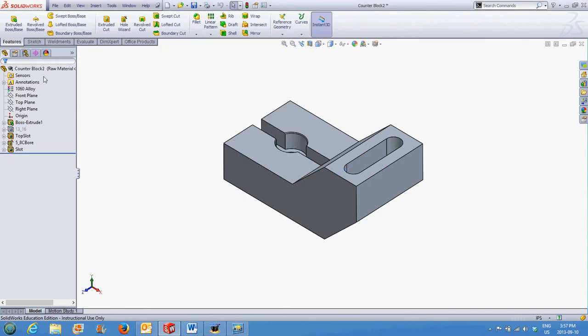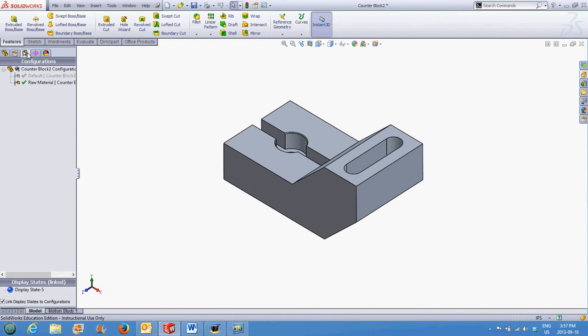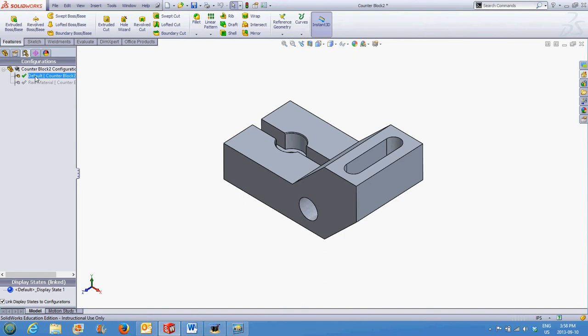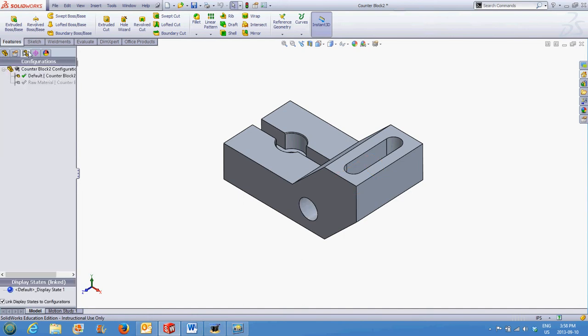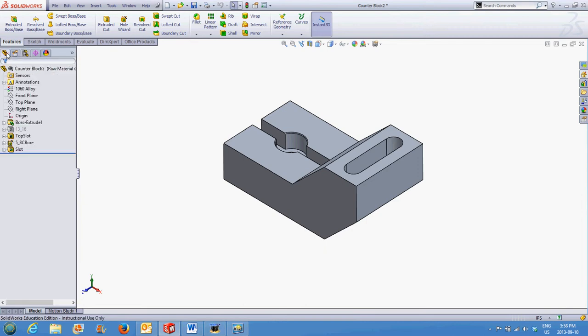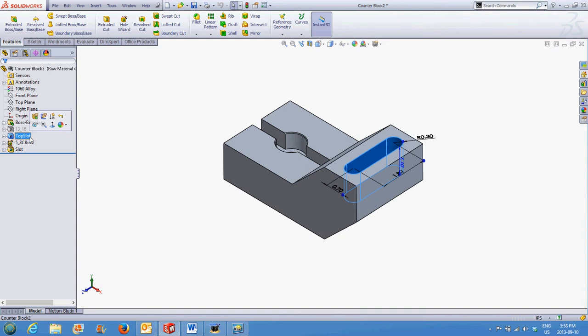If we now go back to the configuration manager, we can see two things: the hole's been suppressed. If I double-click on the default, the hole should return and there are no rebuild errors. Going back to the raw material configuration, when I suppress features, I can also select the first one, hold Shift, and select the last one.